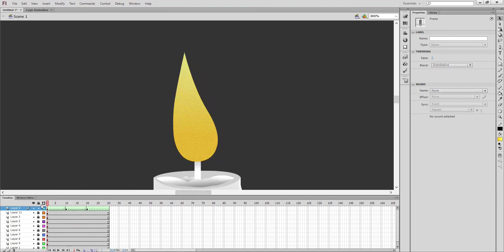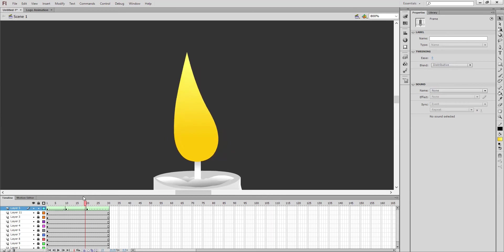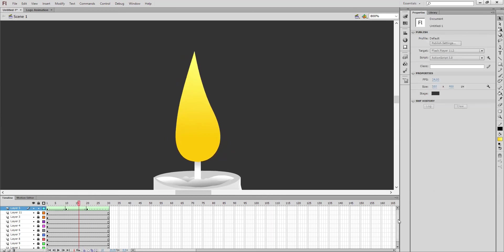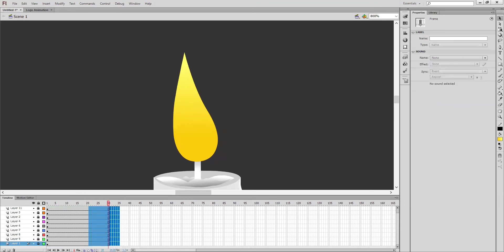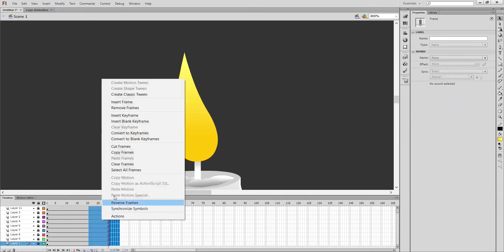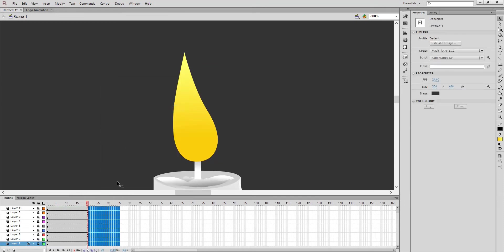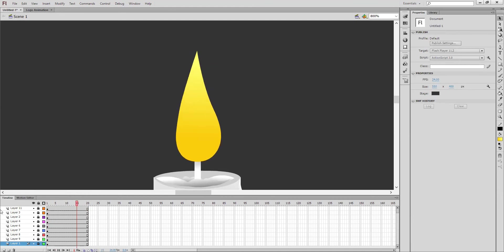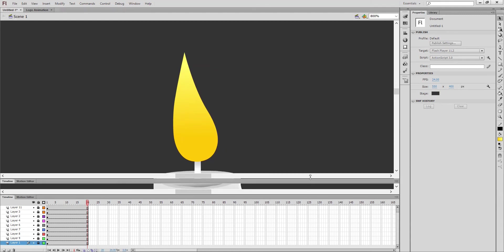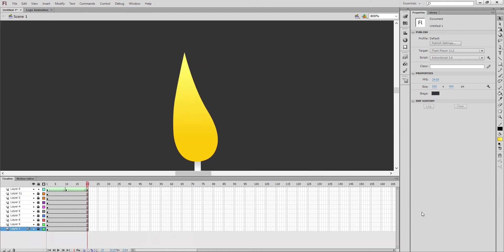And again you connect with the shape tween. See, this side one time, again it will go back to the first frame, right? So rest of the frames you can easily remove. Select all the unused frames, remove frames. Now just Ctrl+Enter, or just check.